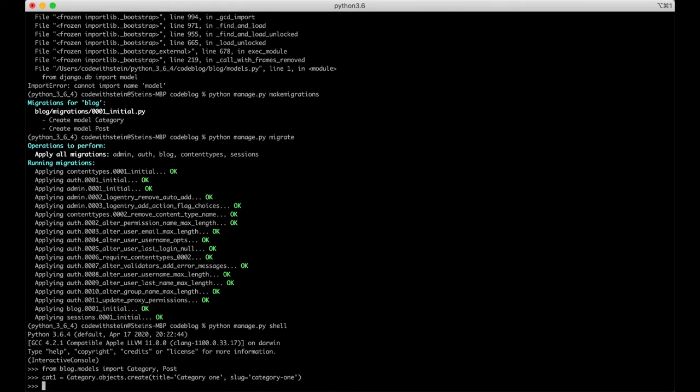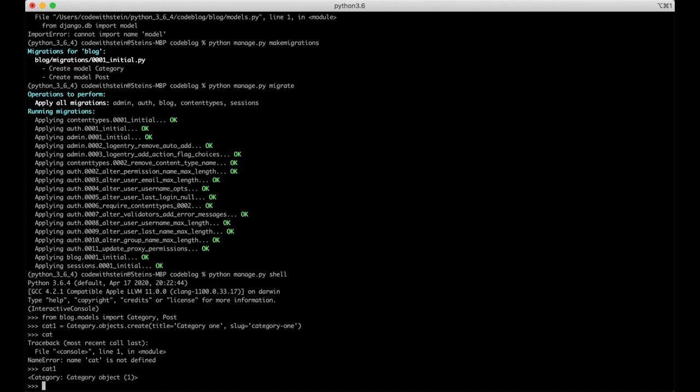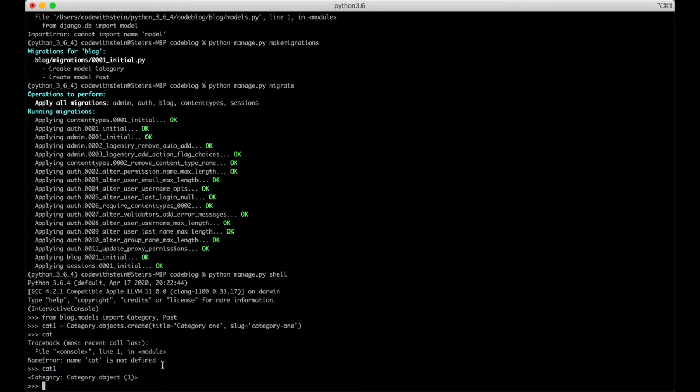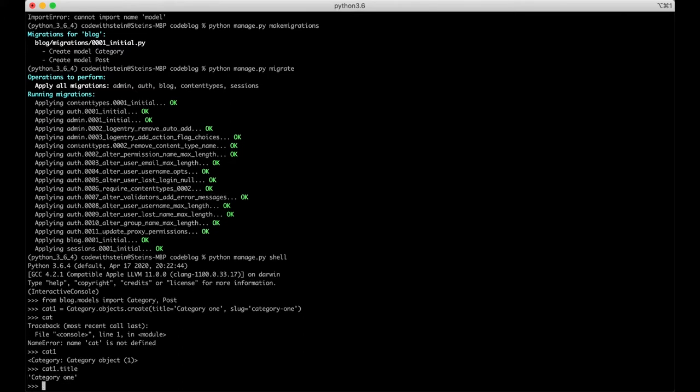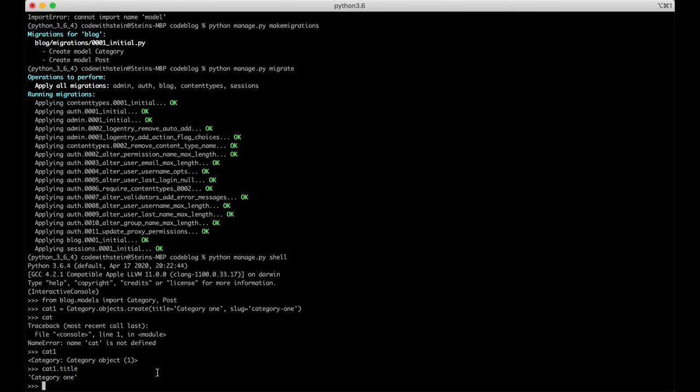If you now say cat1 we will see that this is coming from the database. You can also say cat1.title we will see category1. Perfect.